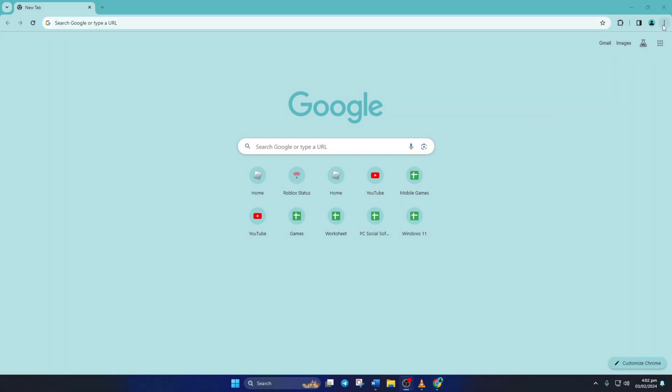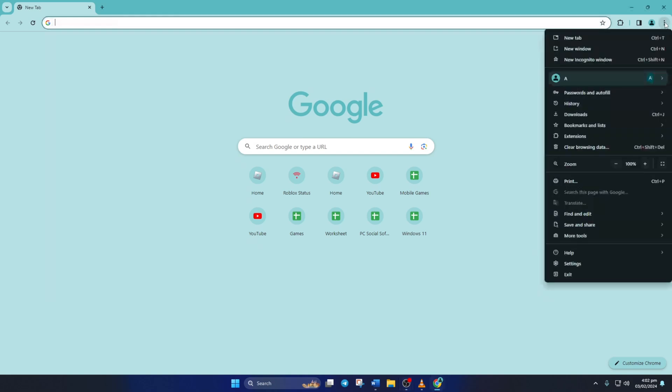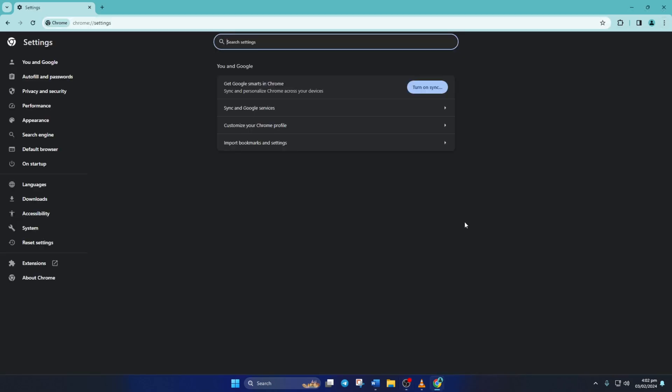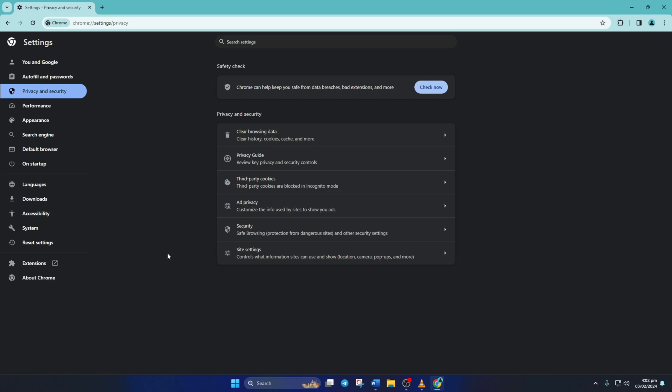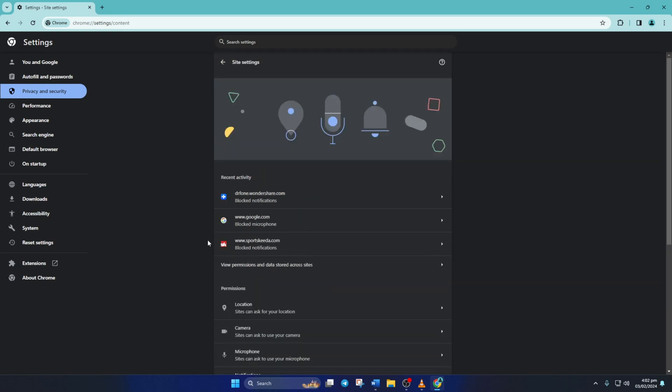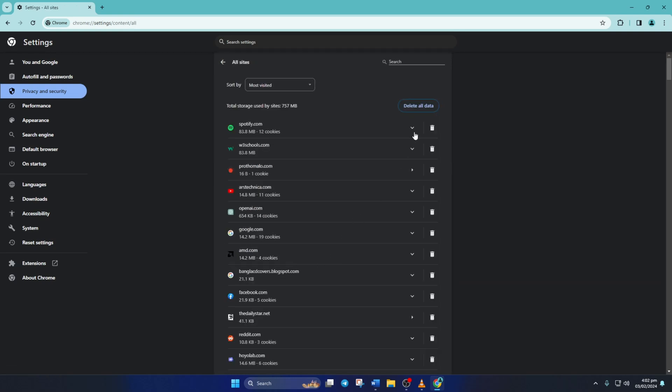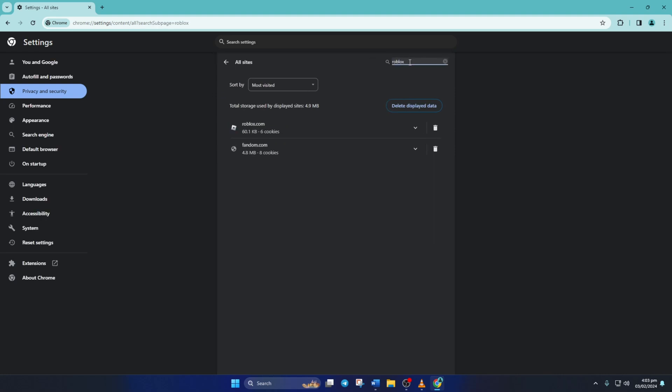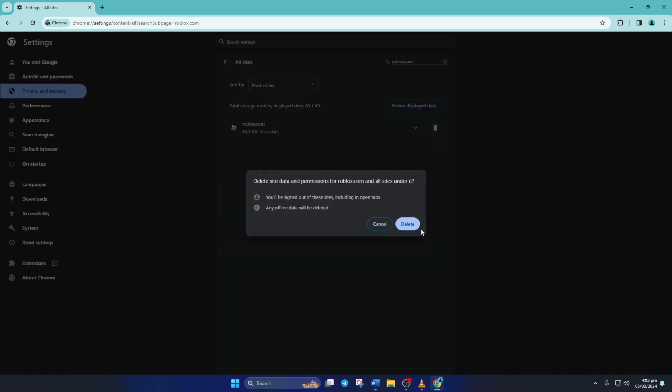Now click on this three-dot icon and select settings. Then click on privacy and security. Next click on site settings. Now click on view permissions and data stored across sites. In the search box, type roblox.com. Now hit that trash icon and select delete from this pop-up.